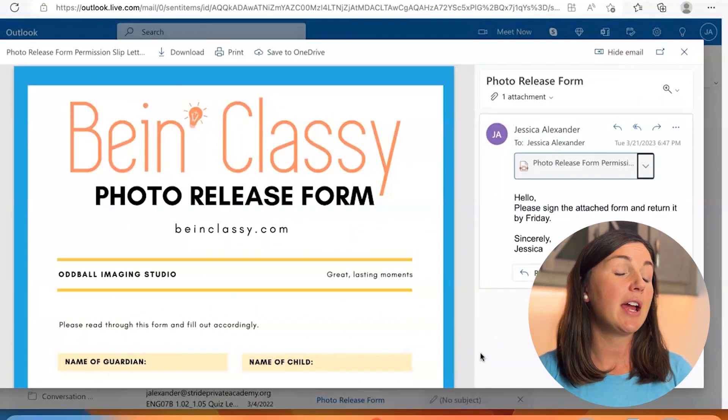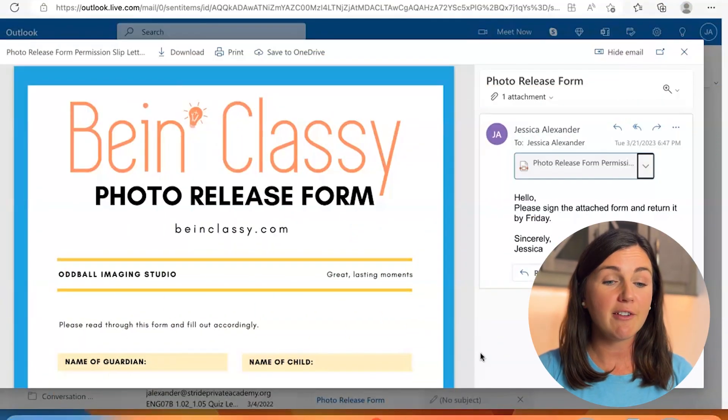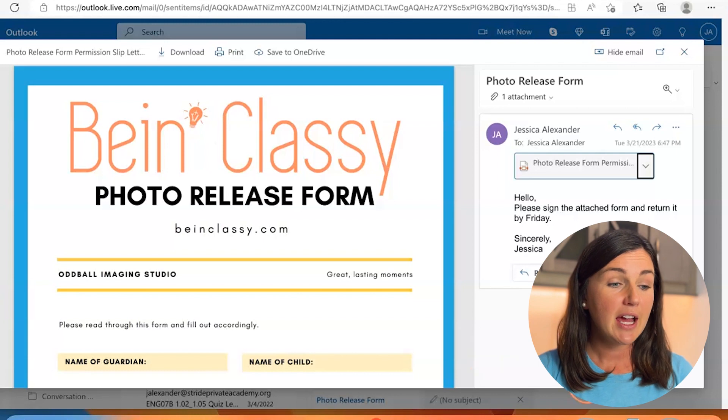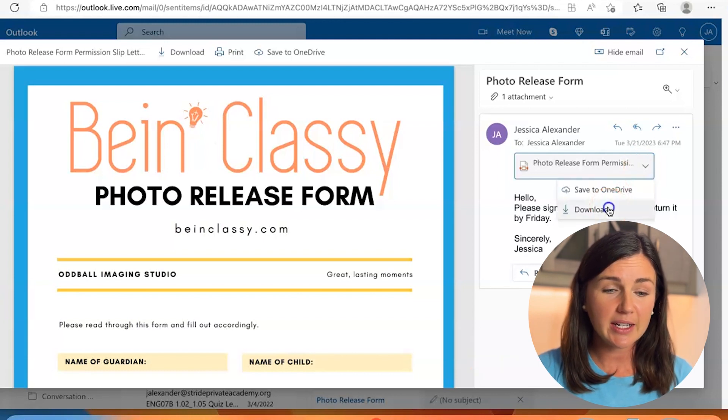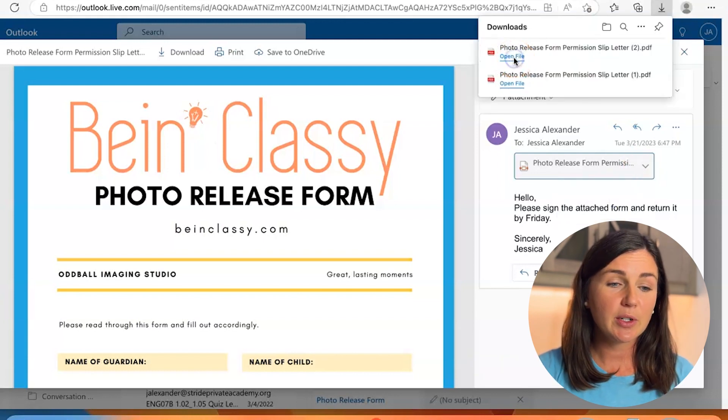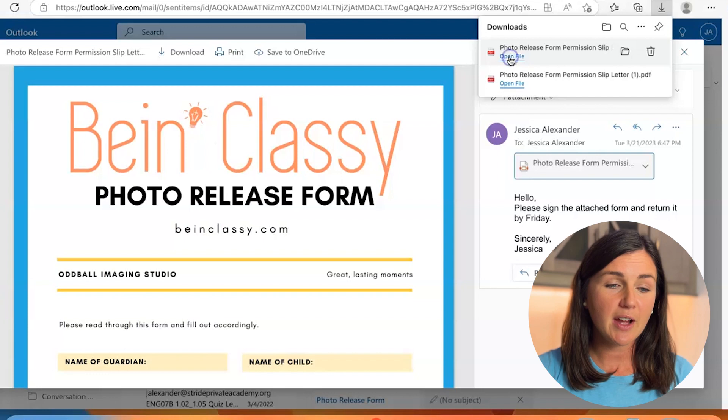So here I am in my Outlook and I have a PDF that I need to sign. So I'm going to go ahead and download it. Here we are, I'm going to open up this file.